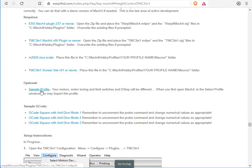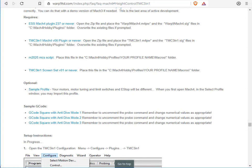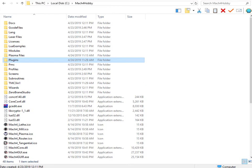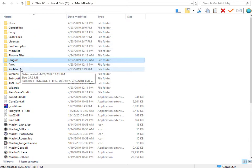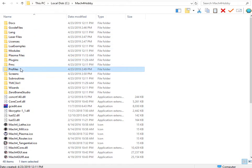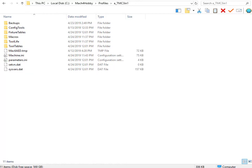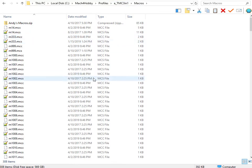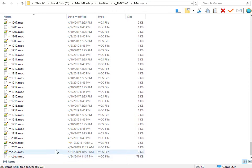If you download our sample profile, you can import it. When you import it, it will go into your Profiles directory. In this case, it was imported with the profile name A TMC 3-in-1. In there, you'll have some macros. The important macro is M2020.mcs.